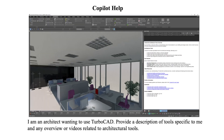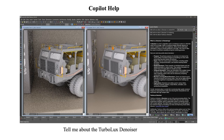Next, let's ask Co-Pilot to provide a list of tools and videos that would be a benefit to an architect. Co-Pilot Help is also great for finding out more information about a specific tool. In this example, we want to learn about what a rendering denoiser is and how to access the TurboCAD denoiser.